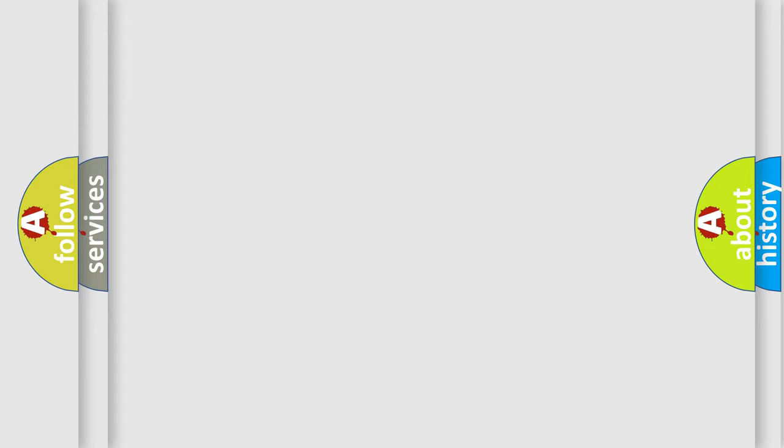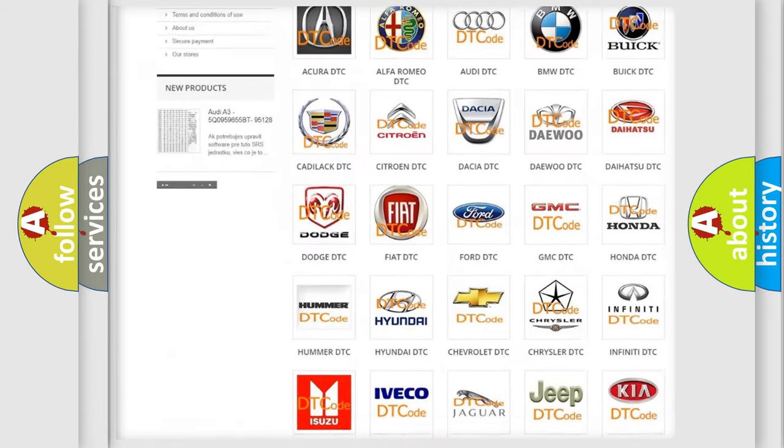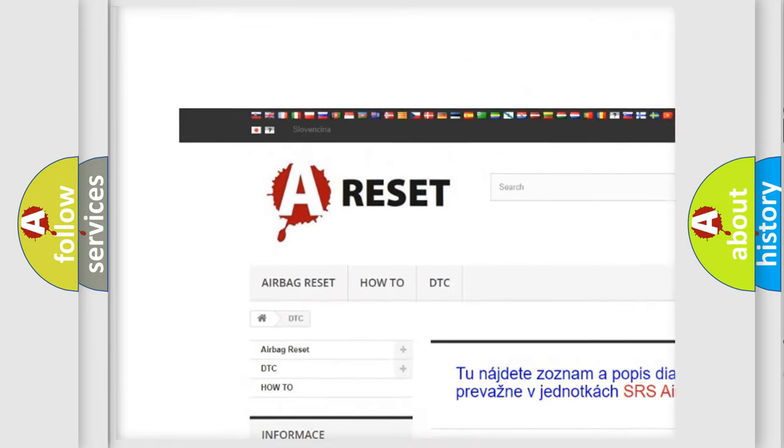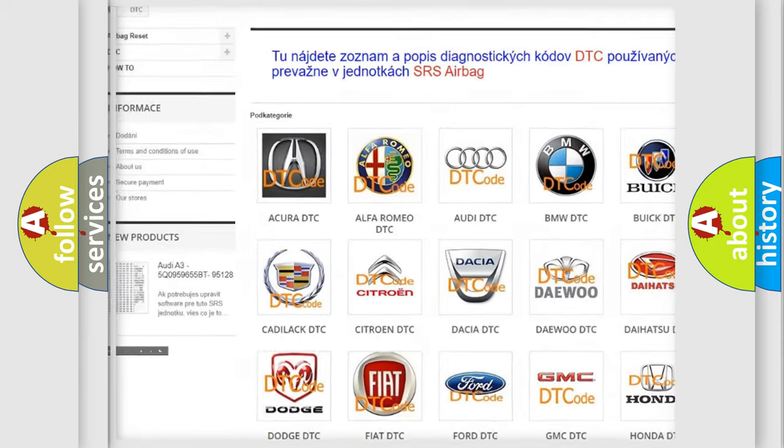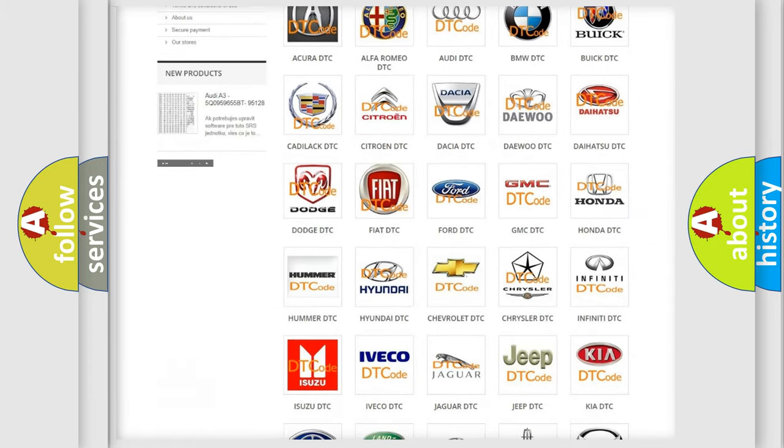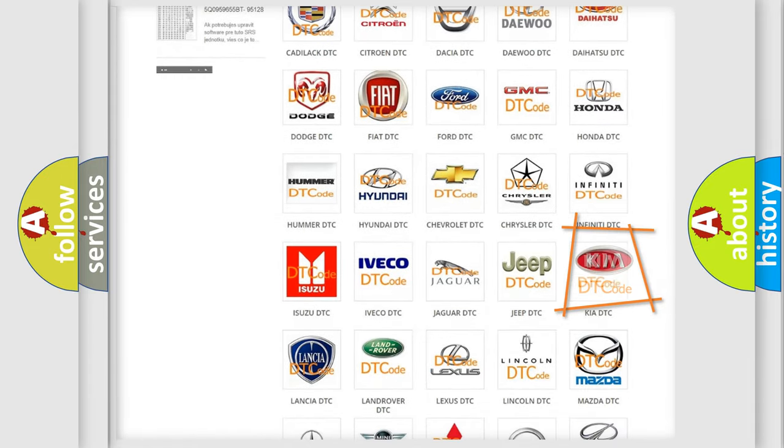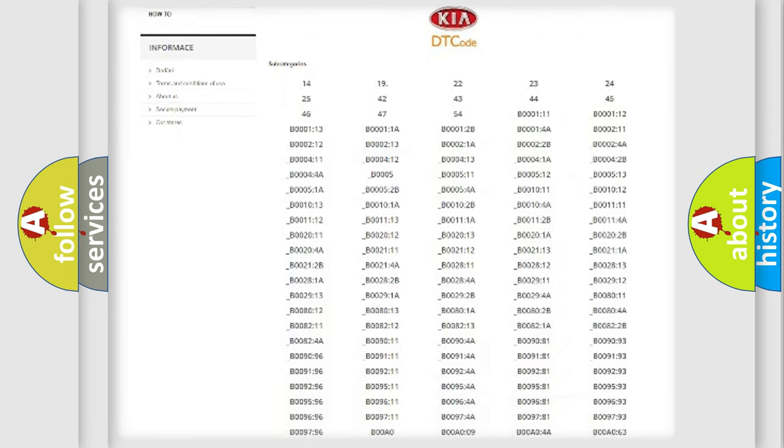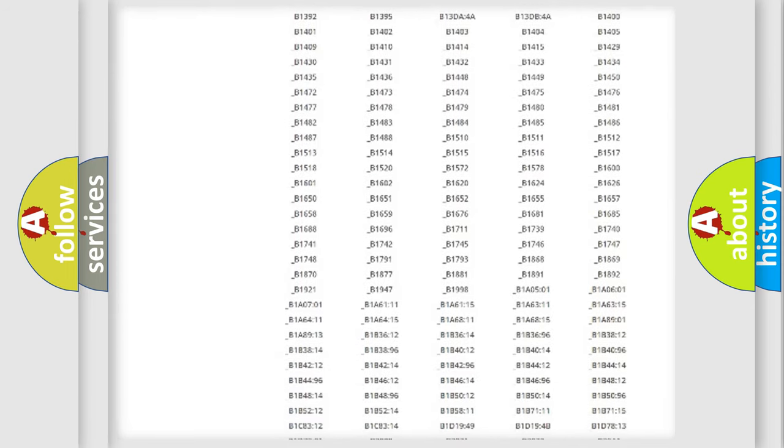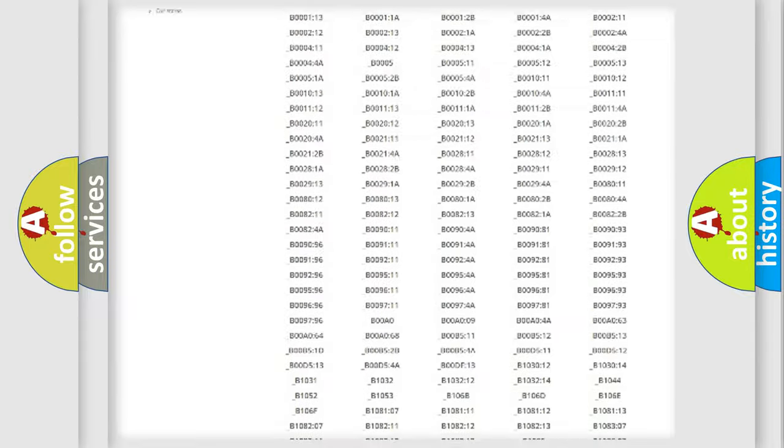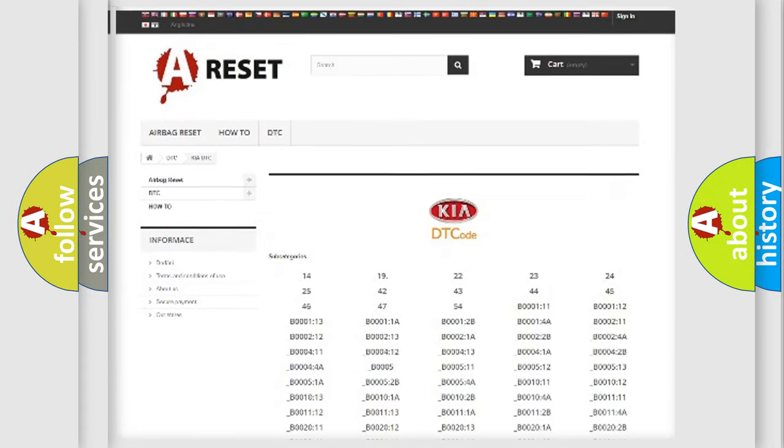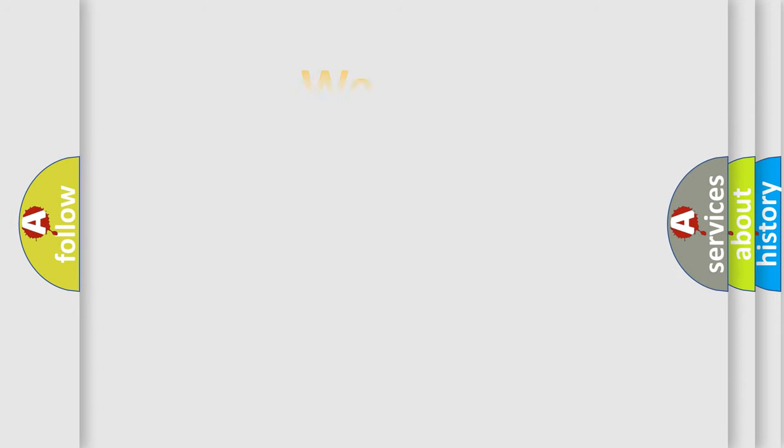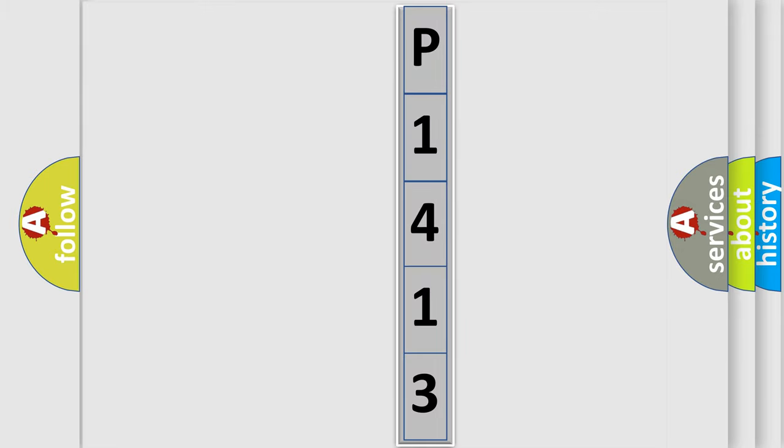Our website airbagreset.sk produces useful videos for you. You do not have to go through the OBD2 protocol anymore to know how to troubleshoot any car breakdown. You will find all the diagnostic codes that can be diagnosed in vehicles. Also many other useful things. The following demonstration will help you look into the world of software for car control units.